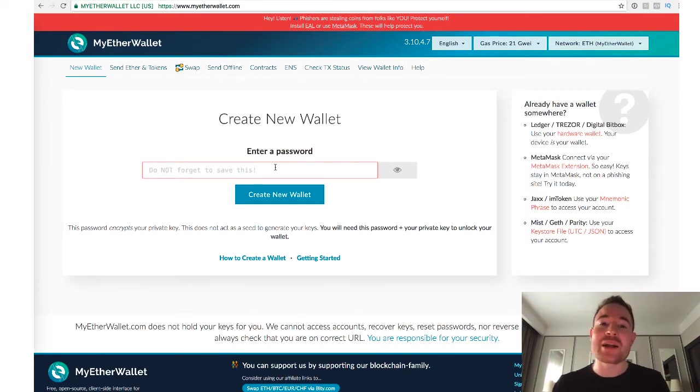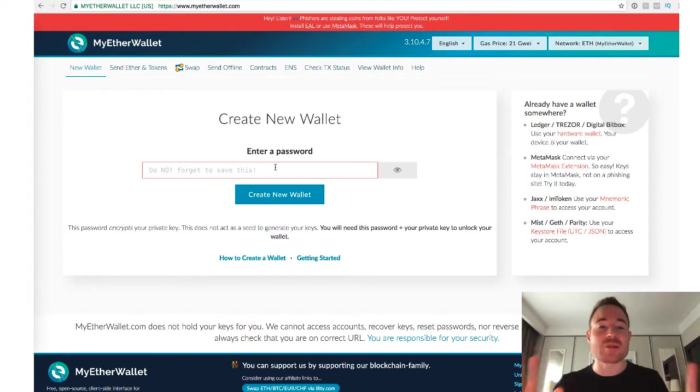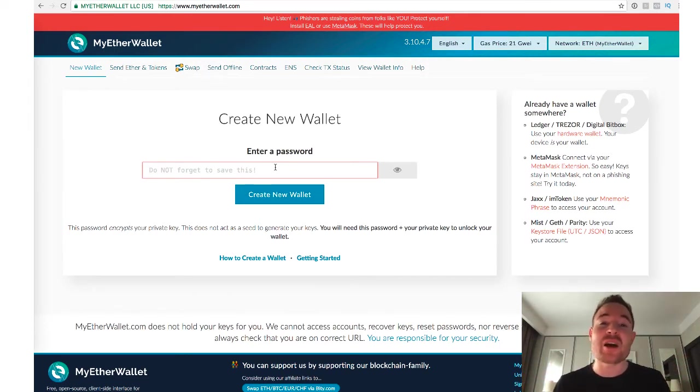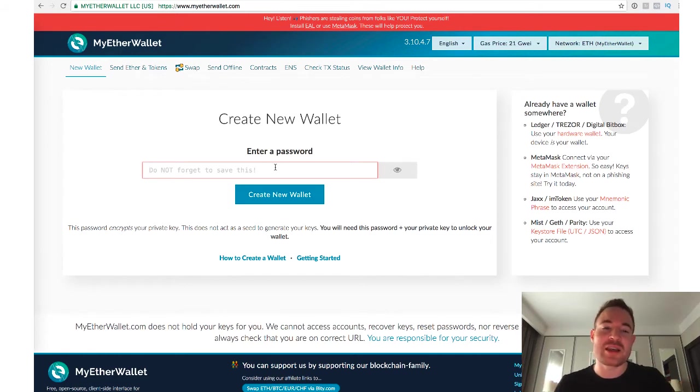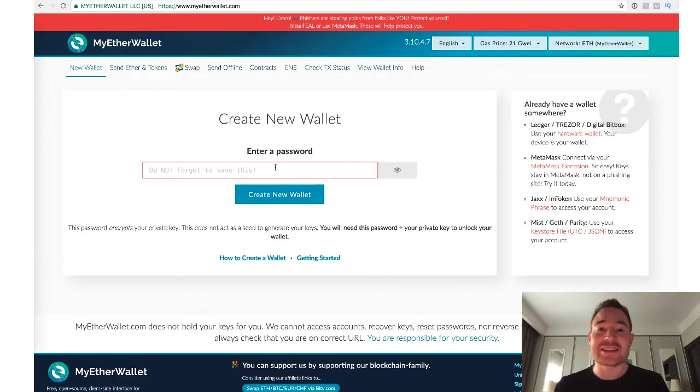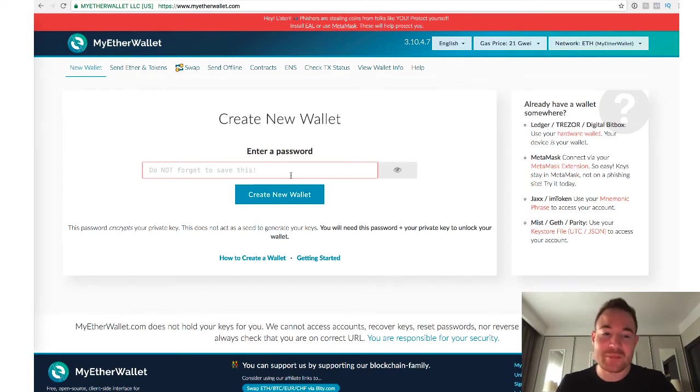Basically, you want to write this down on a piece of paper and of course you want to have it in multiple locations. You don't want to keep it anywhere near your computer and you want to have it in some place other than just your house, in case something happens. You lose this password, you lose your backup phrase, you're not going to be able to access your wallet again.